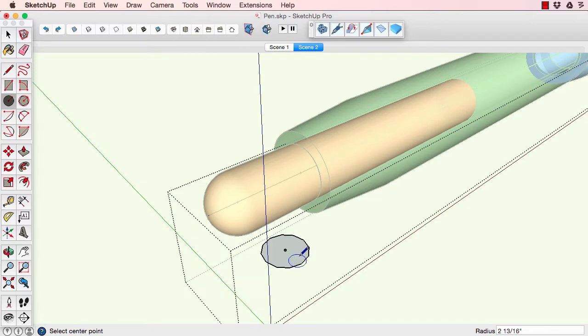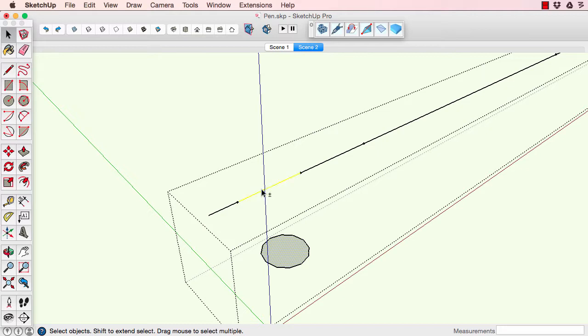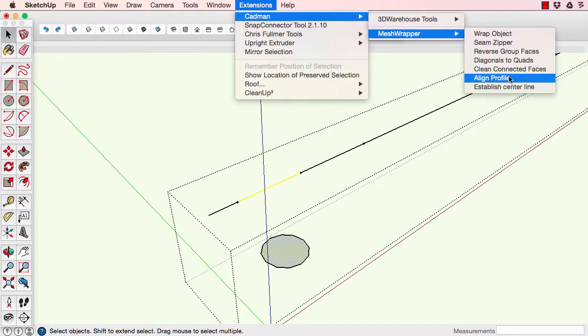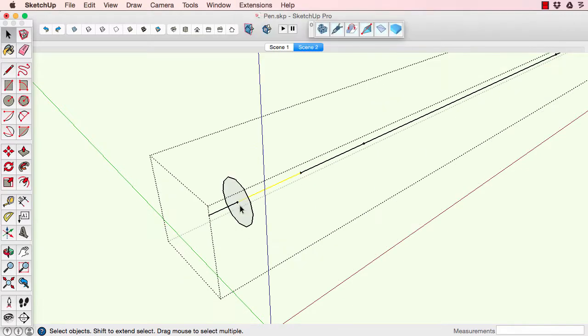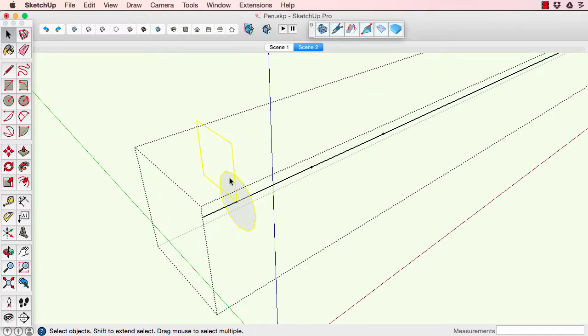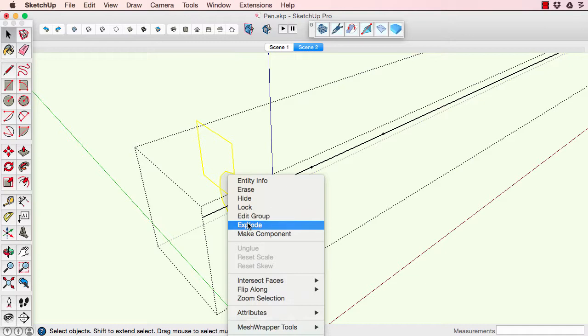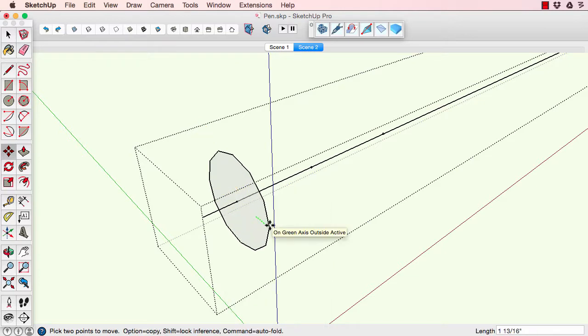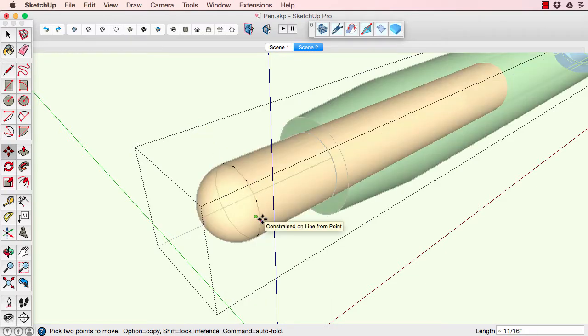Select, draw a profile, set it to a low poly, 12-sided or 8-sided circle. Then use the align profile, line it up, and adjust that to match the actual geometry.